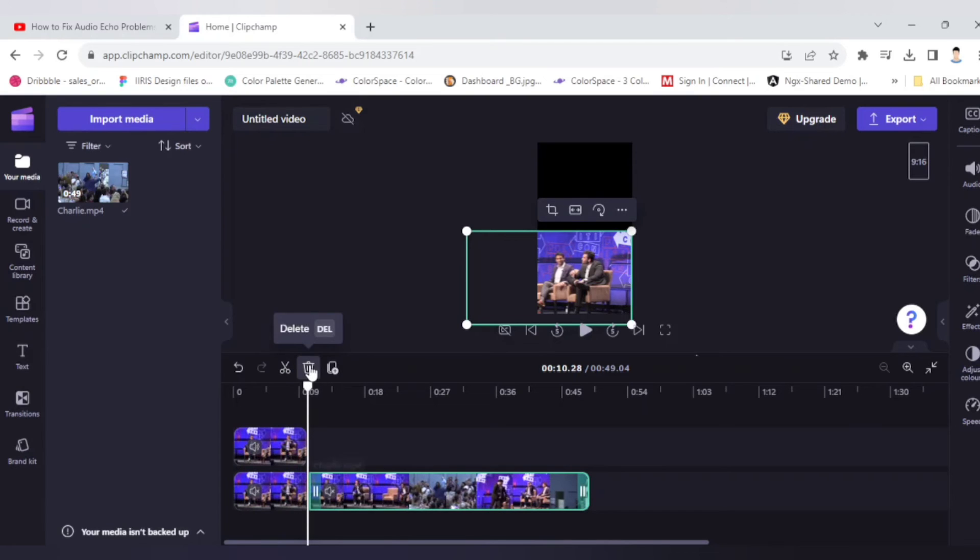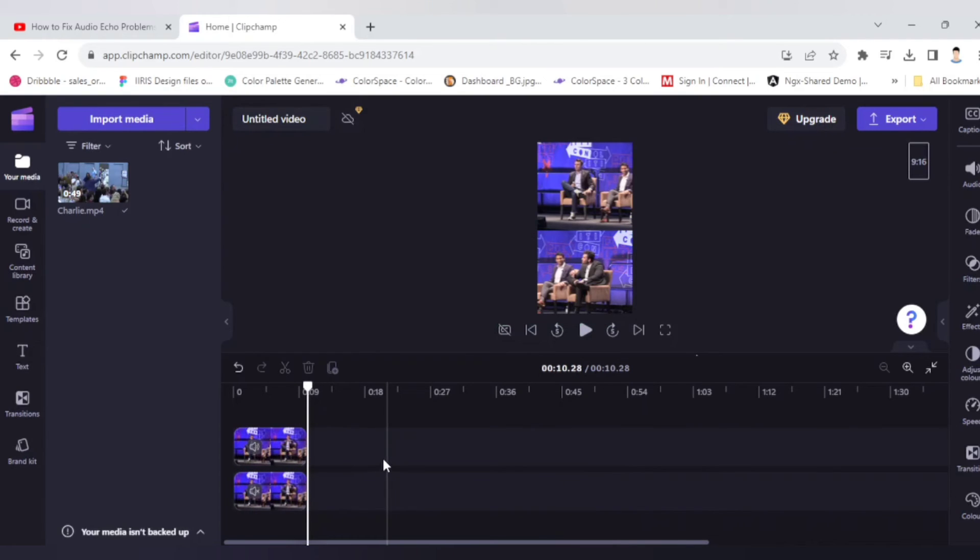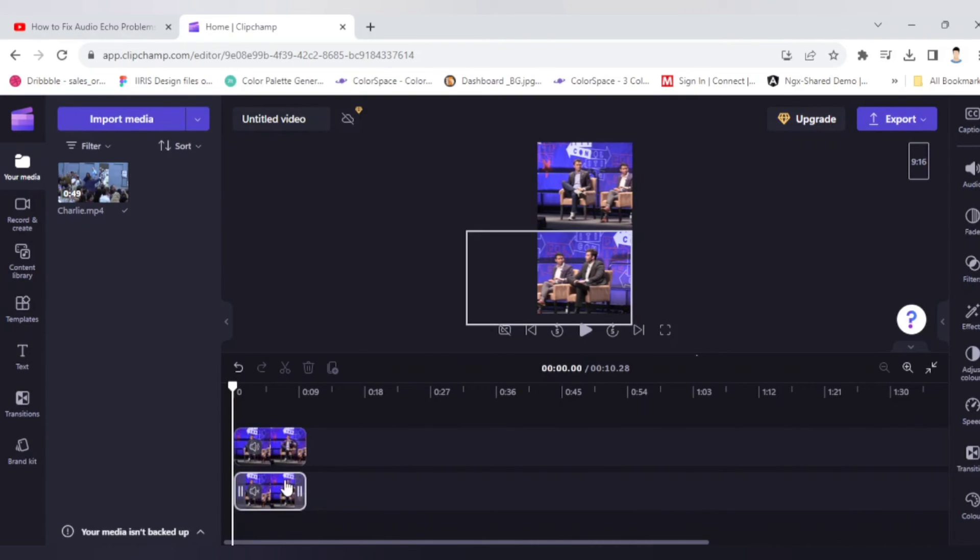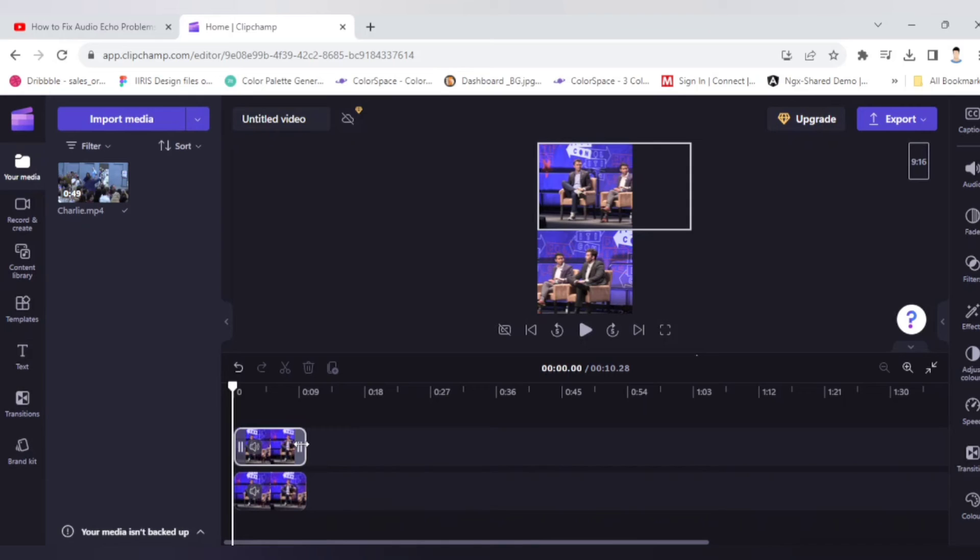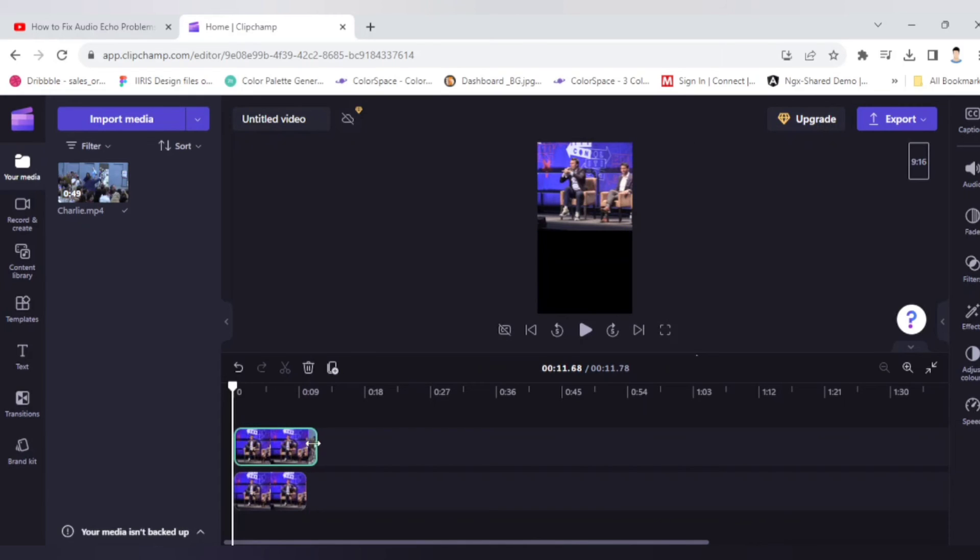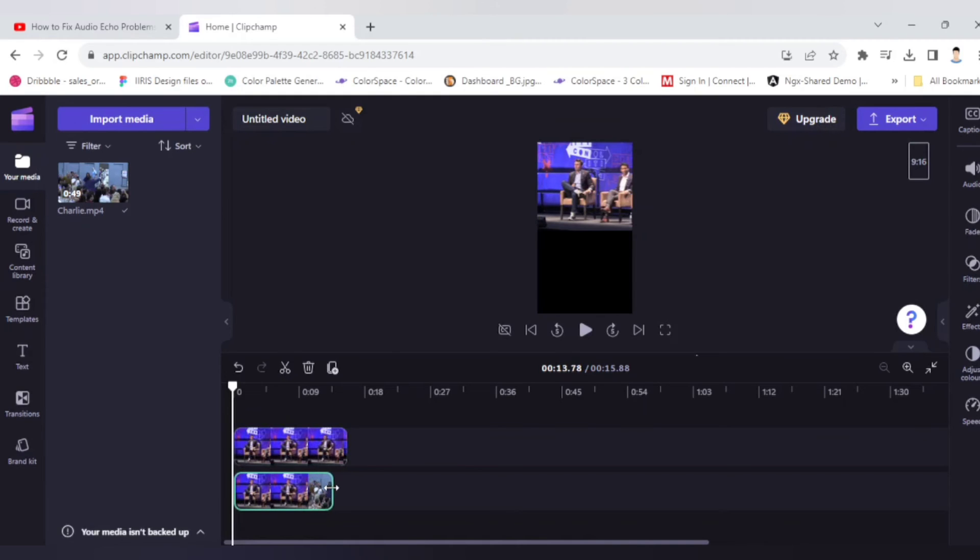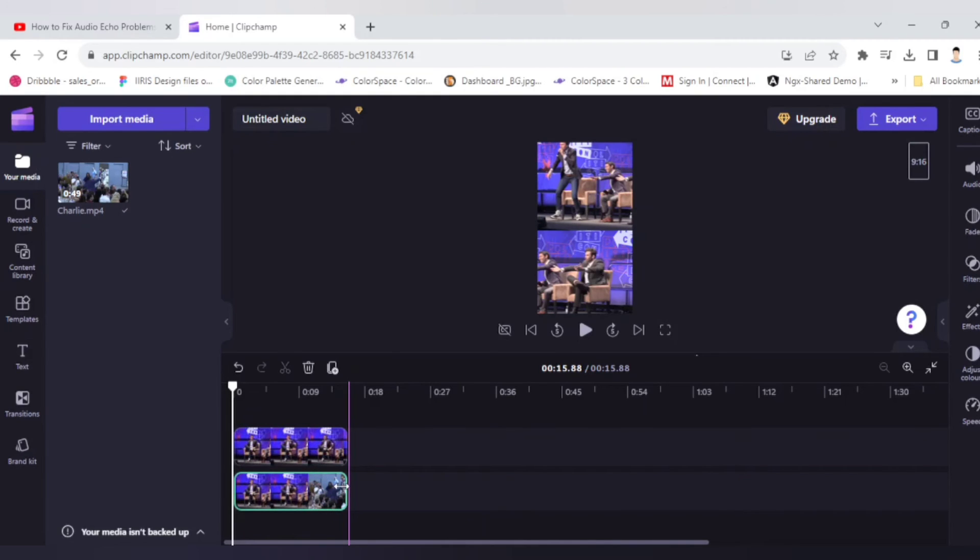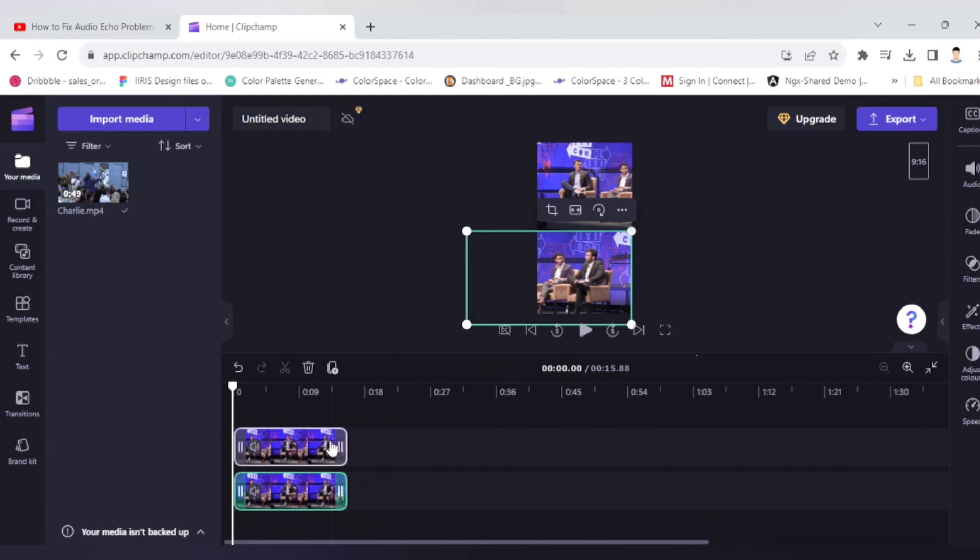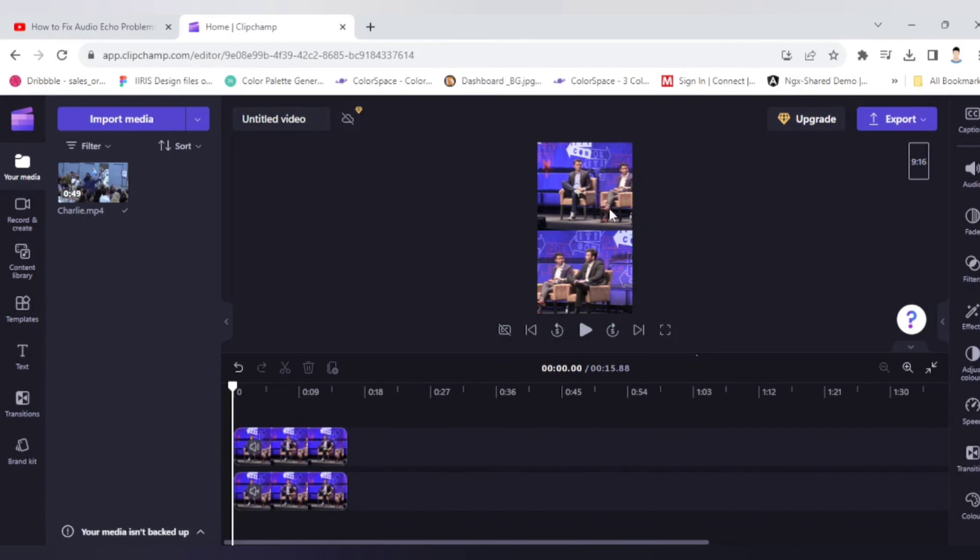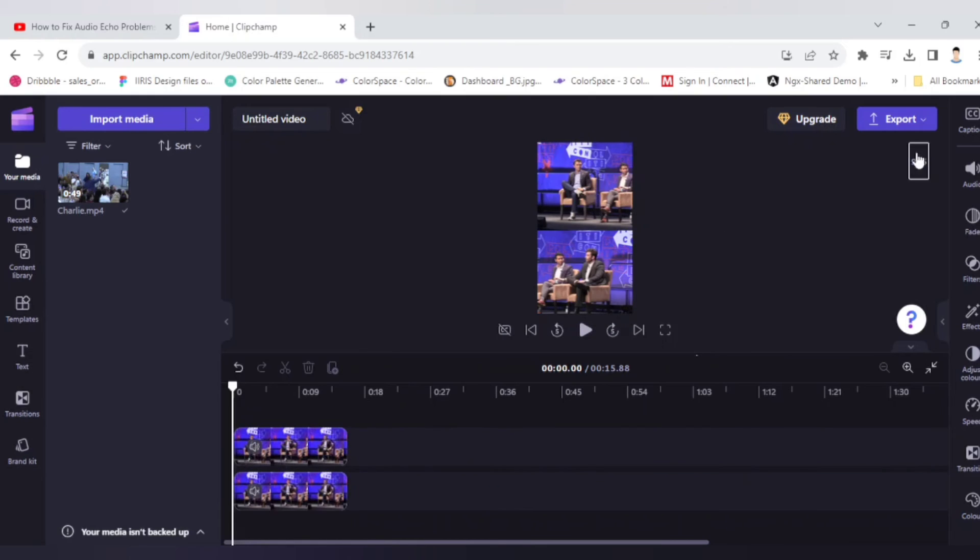Now you have successfully done the editing. If you want to have an extra clip you can drag like this. So you can adjust if you want to do that. Then once you are done with your editing you can go to export.